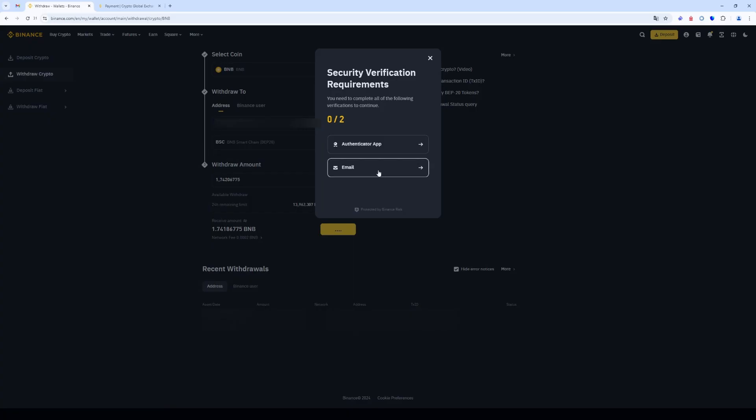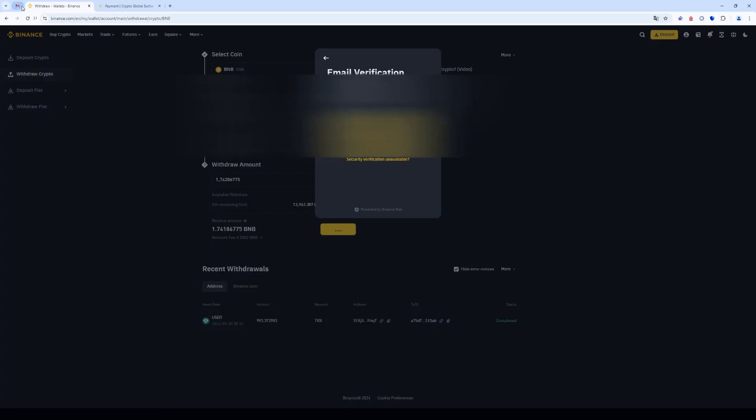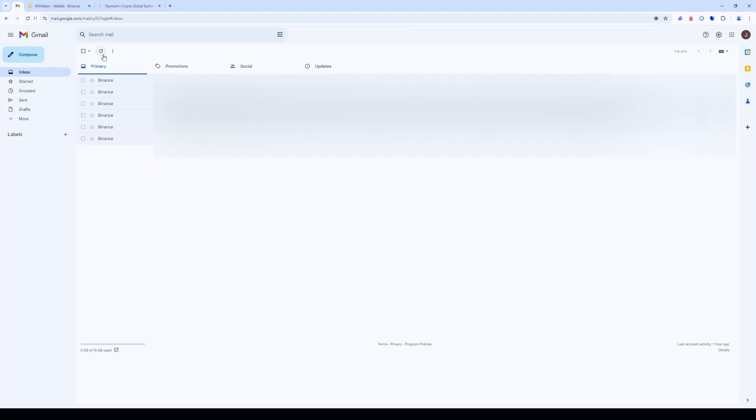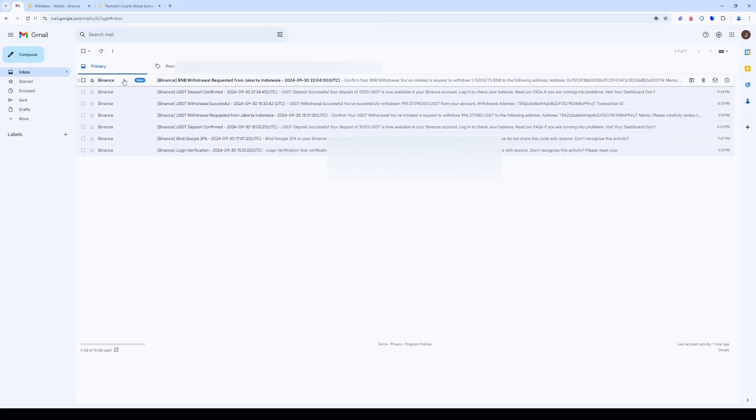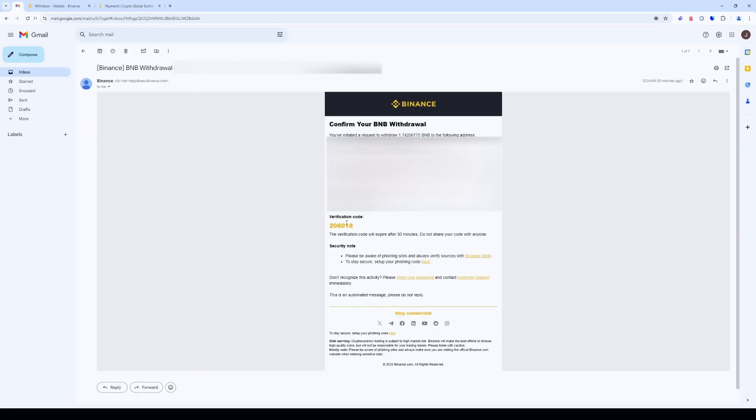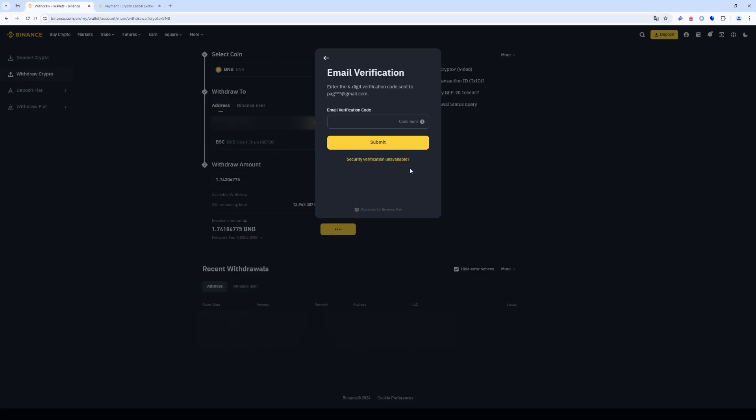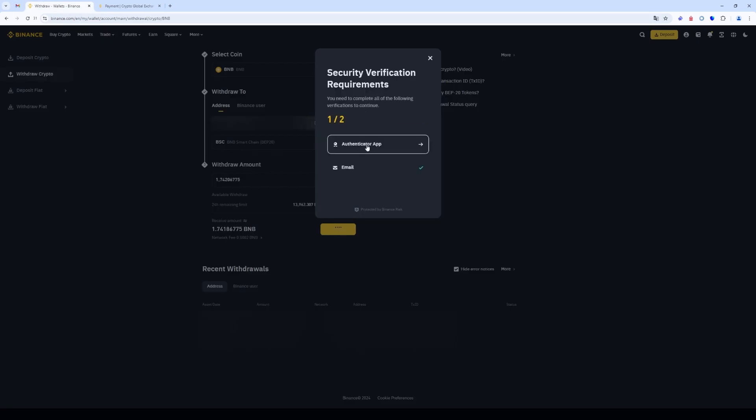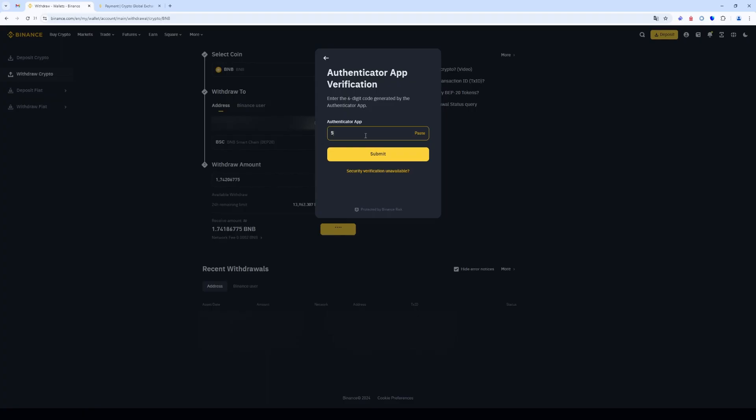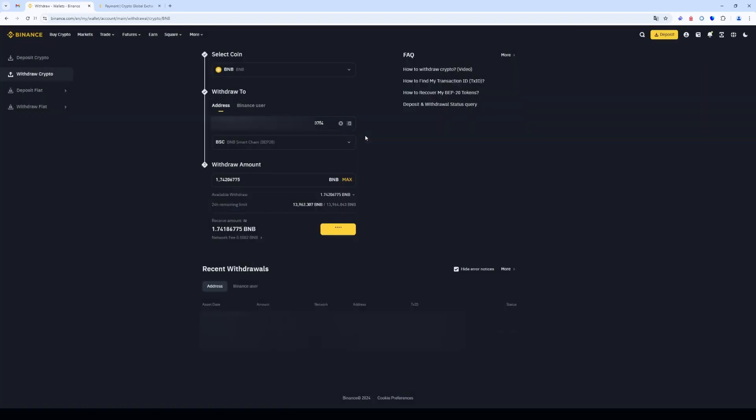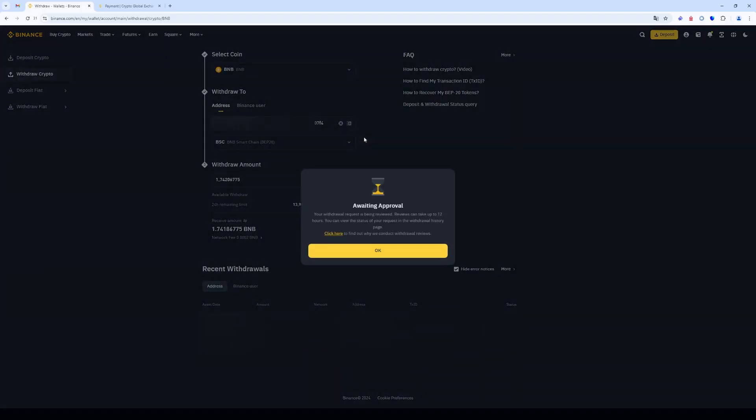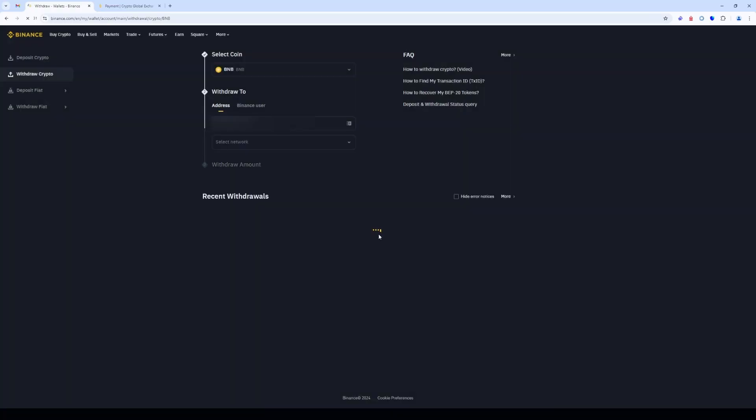Then check everything and pass the security check. The withdrawal is successful and will take two to three minutes.